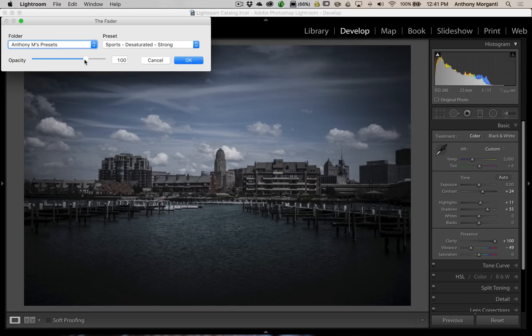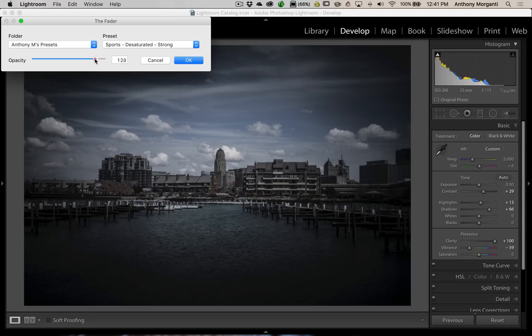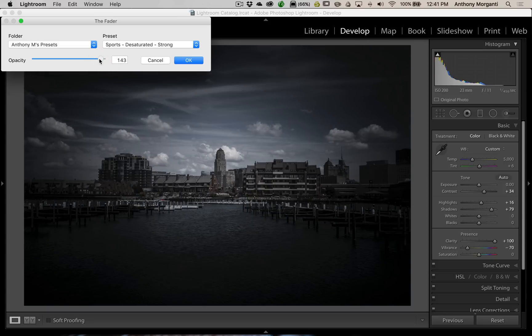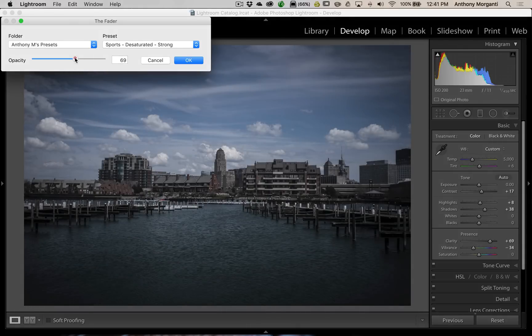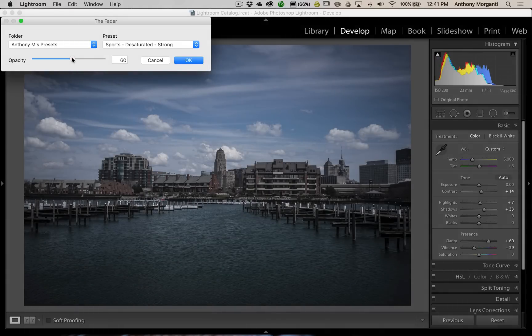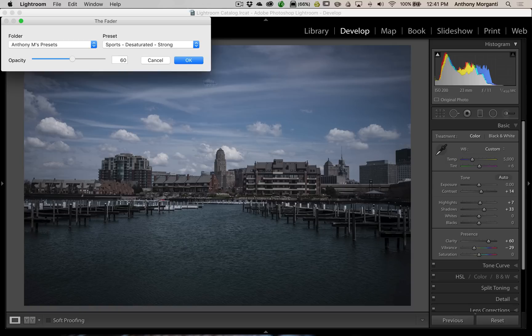So, it's at 100. We could make it stronger by moving to the right, or we could, in this case, we would want to back it off a little bit, maybe right in there. So, we brought the opacity down to 60. And you could see, you wouldn't be able to do that typically, and that's why I think this is such a great plug-in for Lightroom.